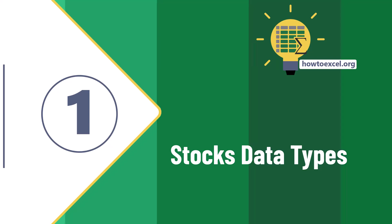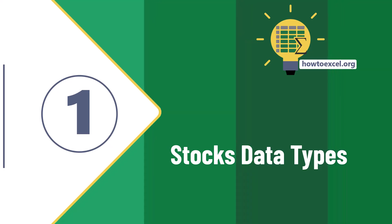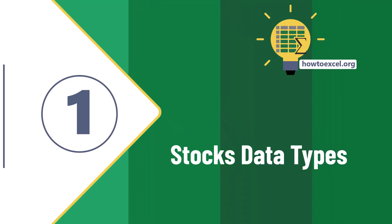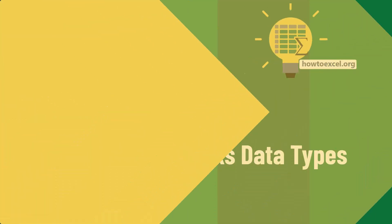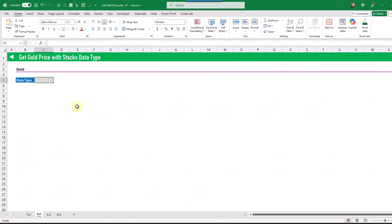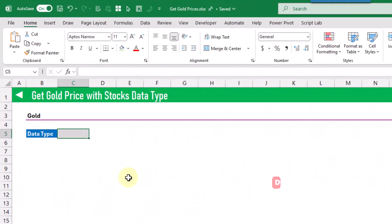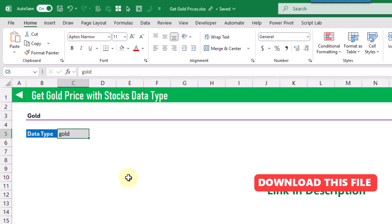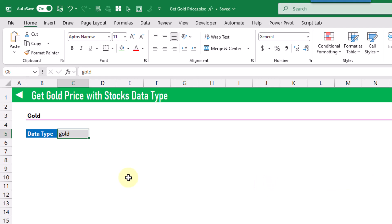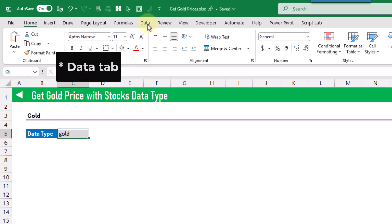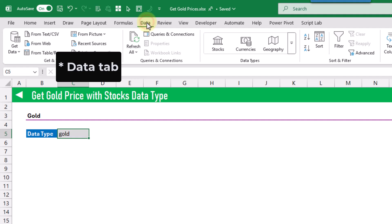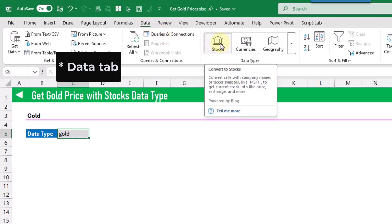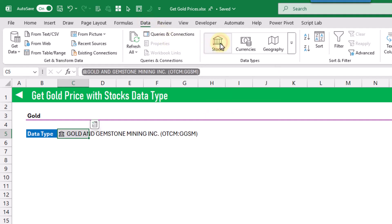The first method we're going to take a look at for getting gold prices into Excel is using the stocks data types. In order to do this, I'm just going to type the word gold into Excel, and then we're going to convert this into a stock data type. So if we go up to the home tab and click on the stocks data type, then that's going to convert it into a stock data type.